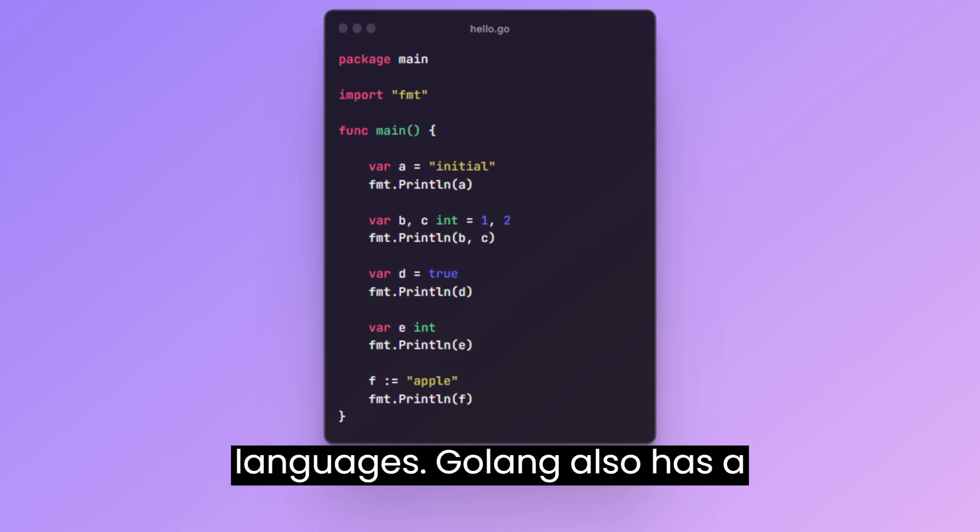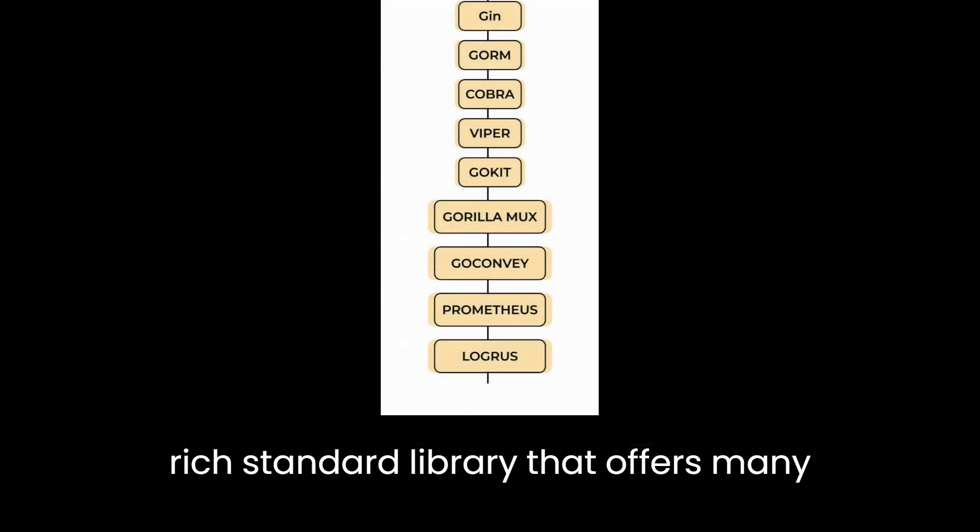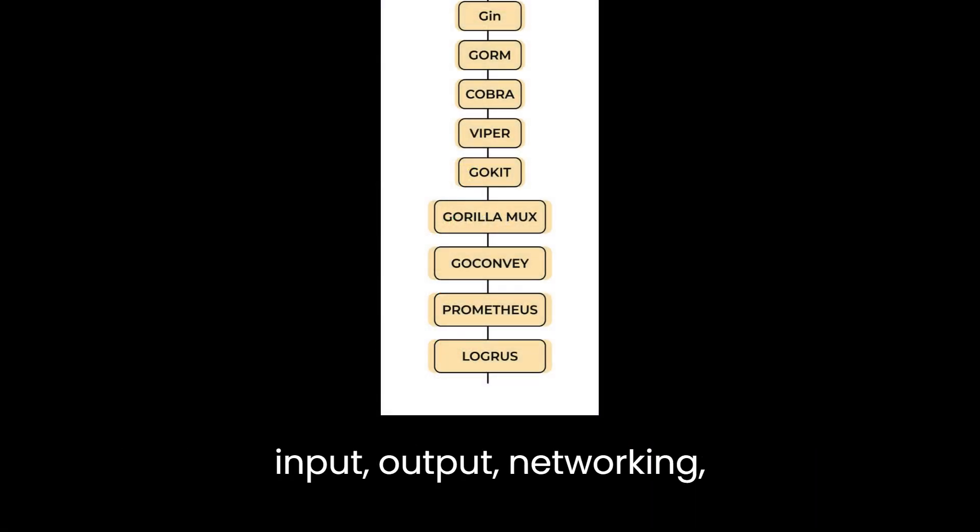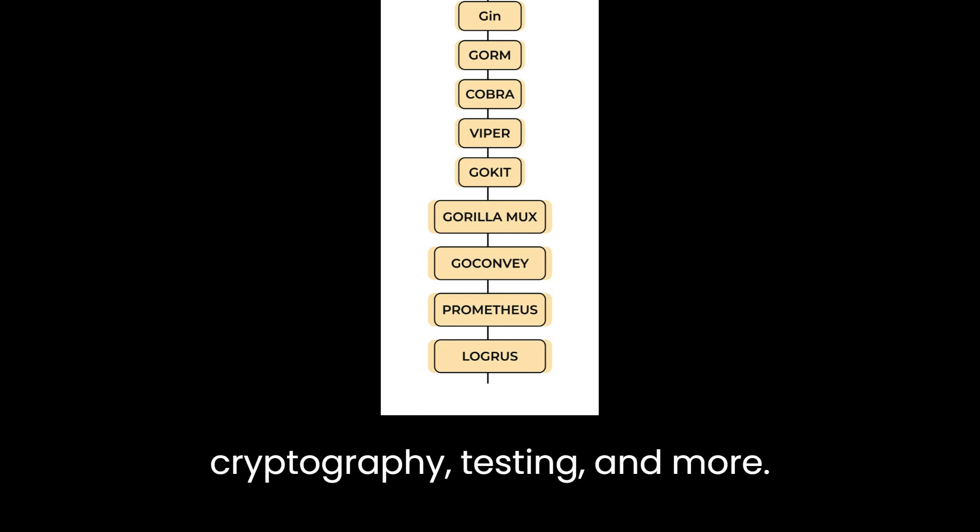Golong also has a rich standard library that offers many handy packages for common tasks such as input, output, networking, cryptography, testing, and more.